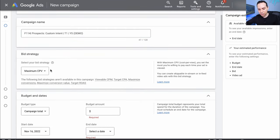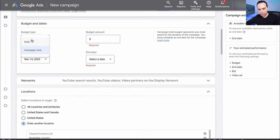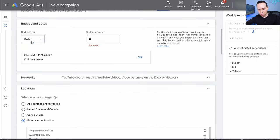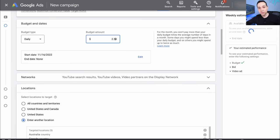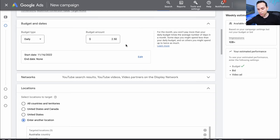We'll come to bid strategy — you can go ahead and leave it at cost per view, so we're paying every time someone views our video. Scrolling down to campaign budget, we'll go to Daily and I'm going to set it at $2.50. You can go all the way up to $5 a day depending on your niche, industry, and the countries you're targeting.